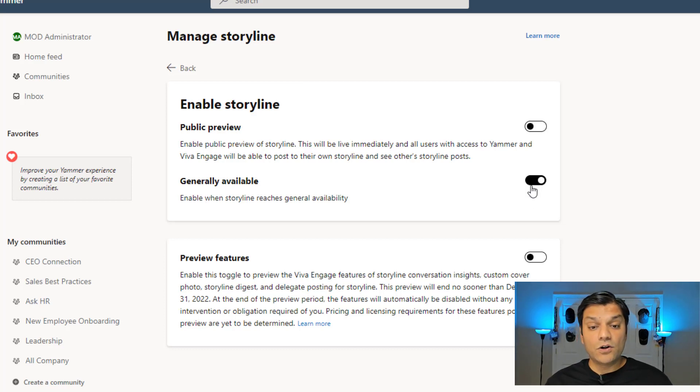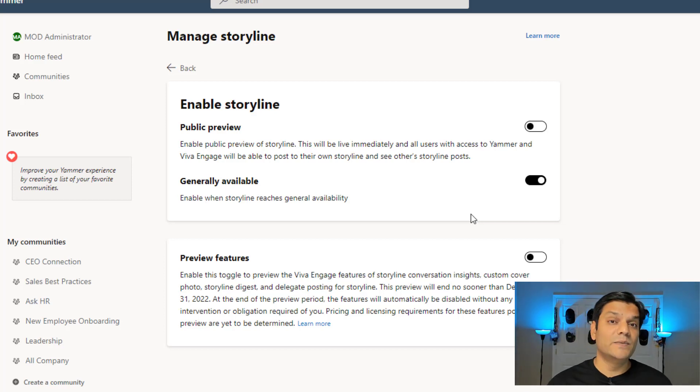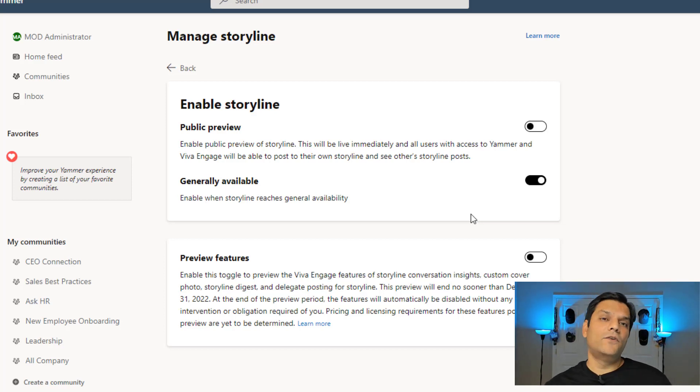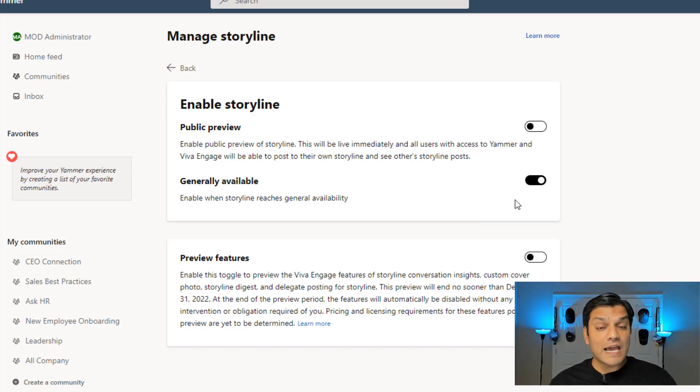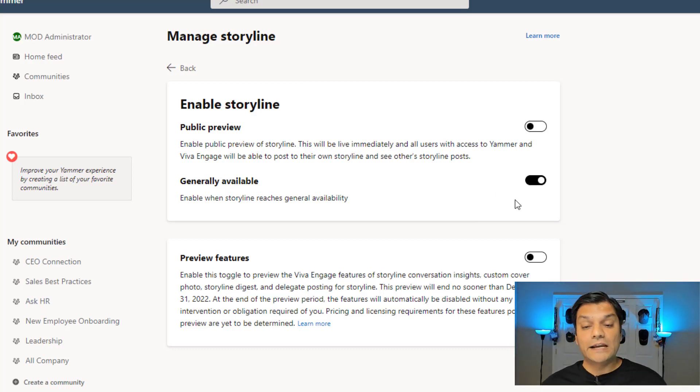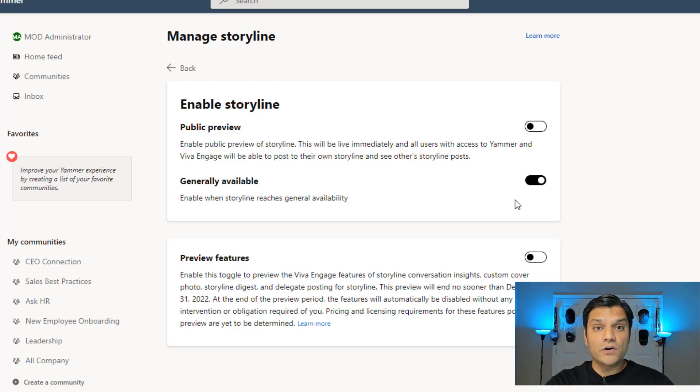But there's also this third option, which is that, hey, once this feature goes generally available and it is available in your tenant, do you by default want to turn that as on? That toggle switch by default is on and it's going to ask you, do you want this on?